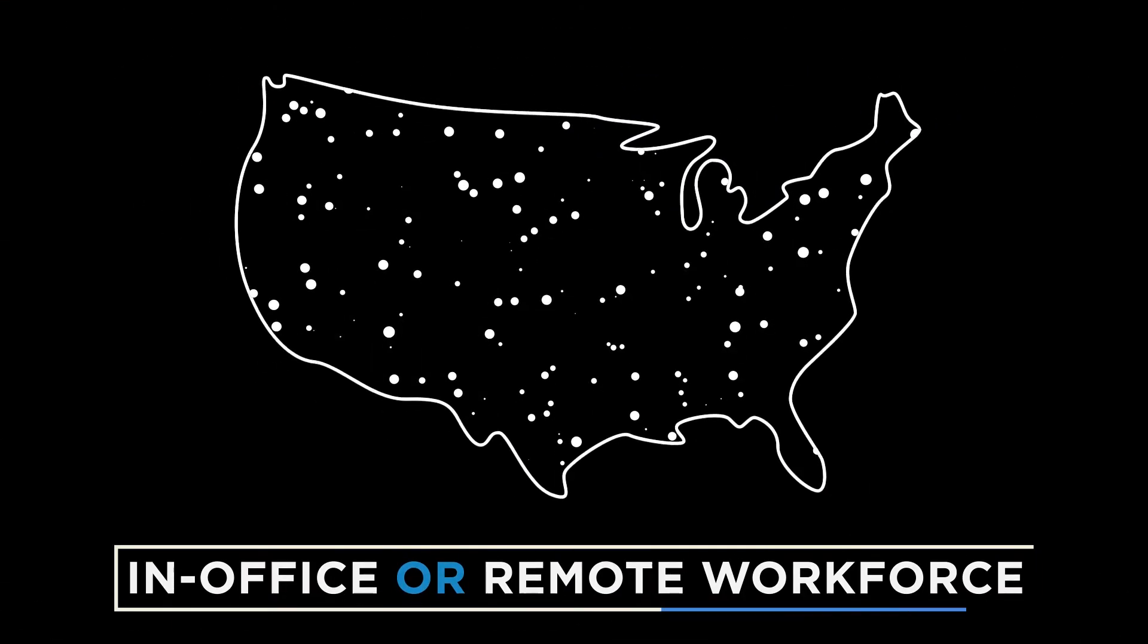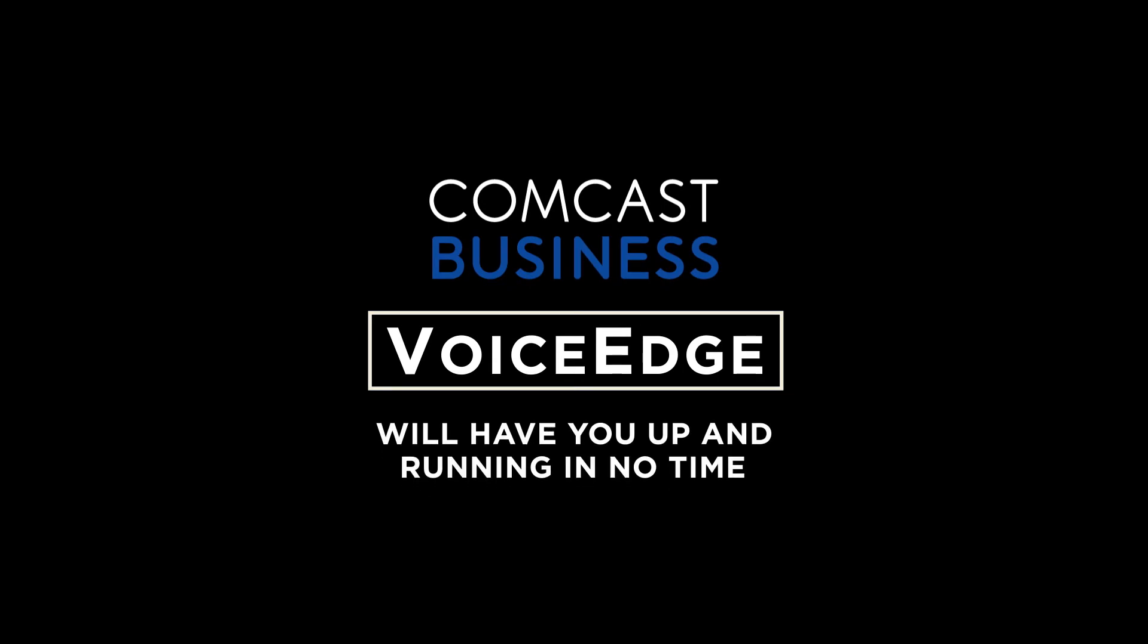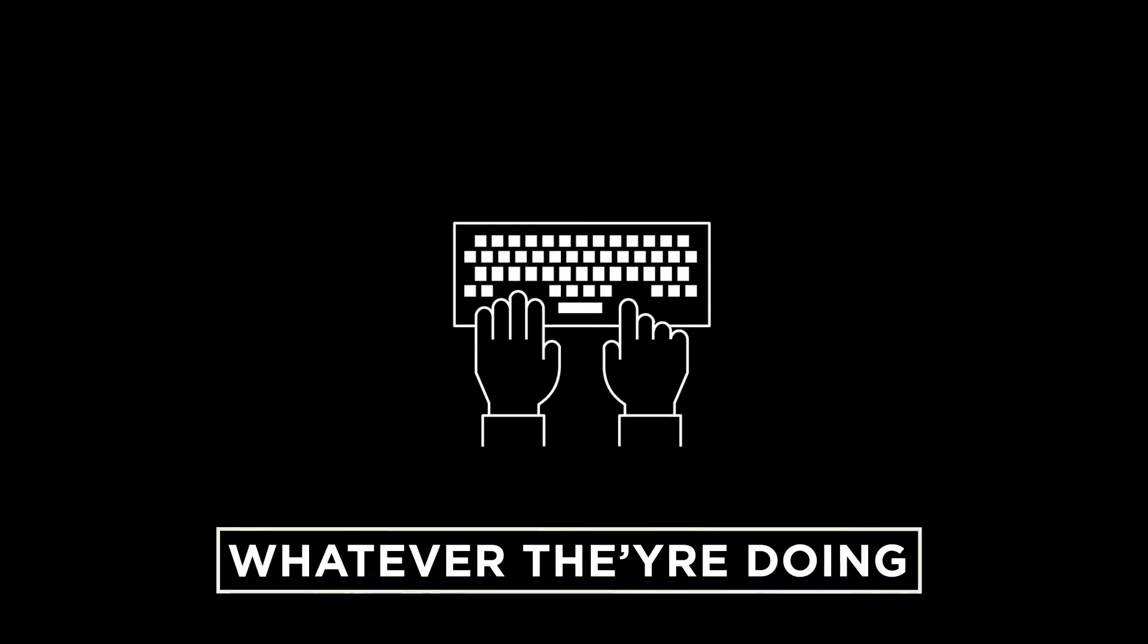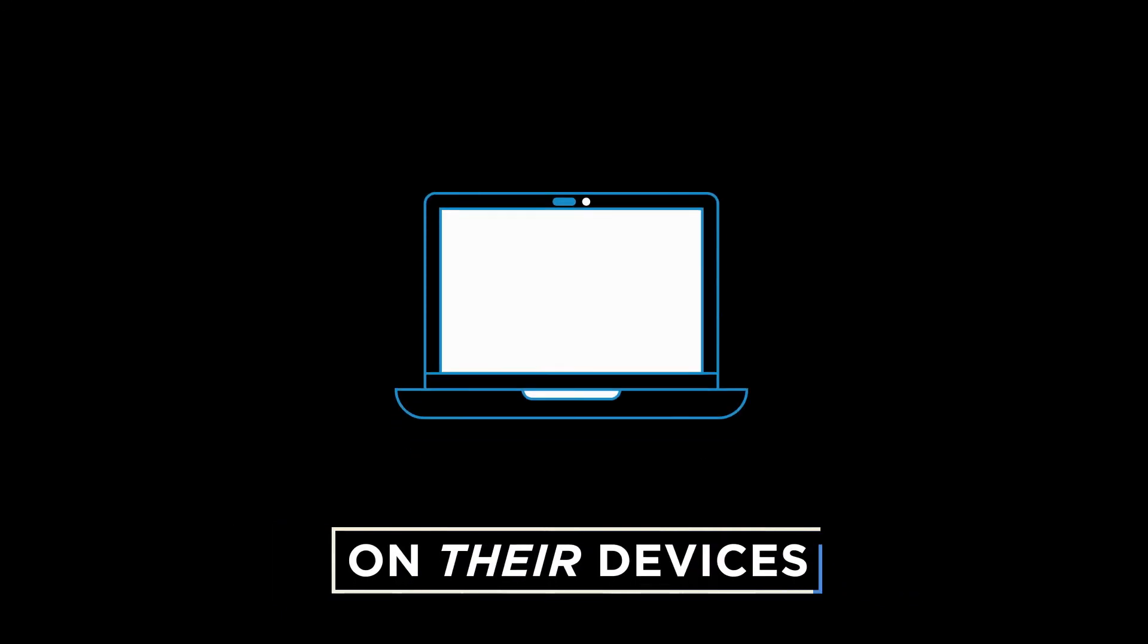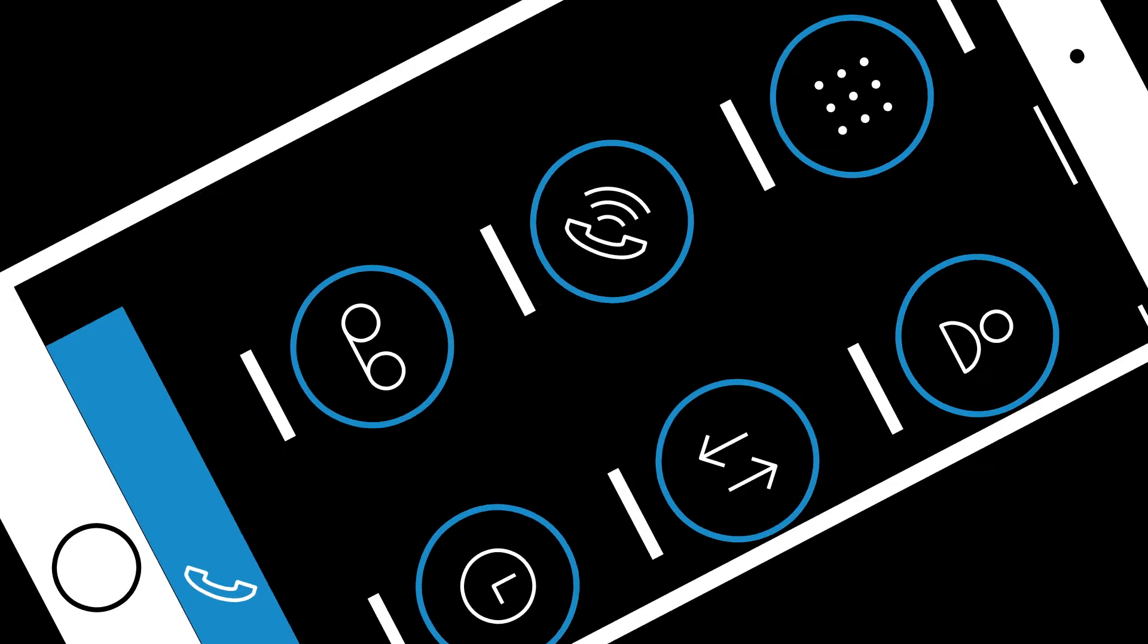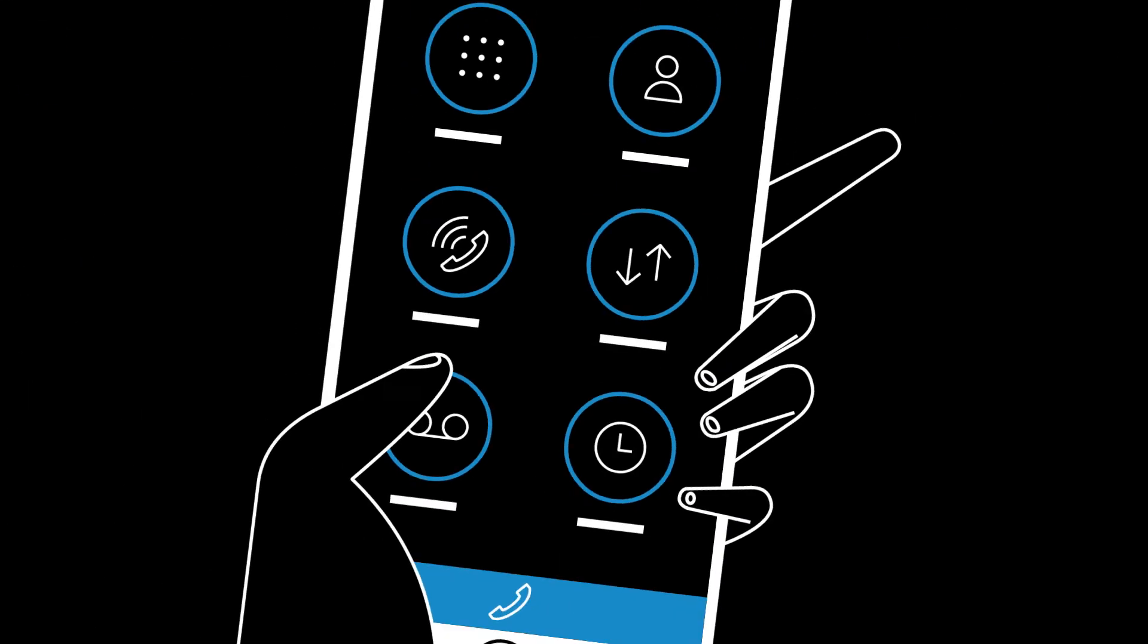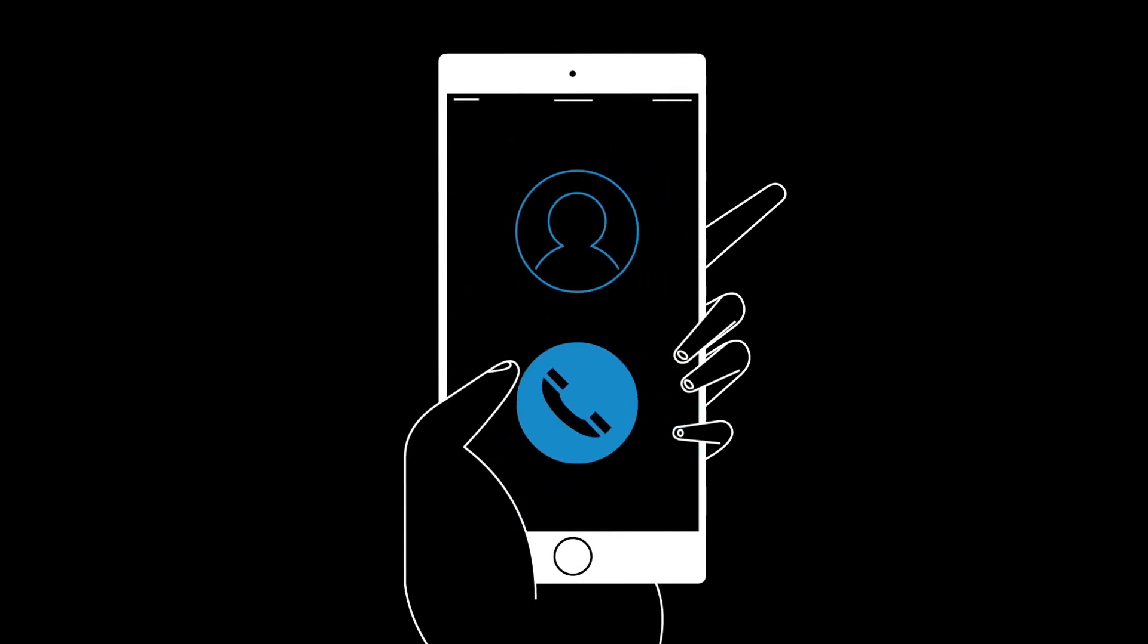Comcast Business Voice Edge will have you up and running in no time, letting everyone work wherever they are, whatever they're doing, on their devices. What's more, with the Comcast Business Voice Edge mobility app, your workforce can be at their desk even when they're not. If they have their smartphone, they're at the office.